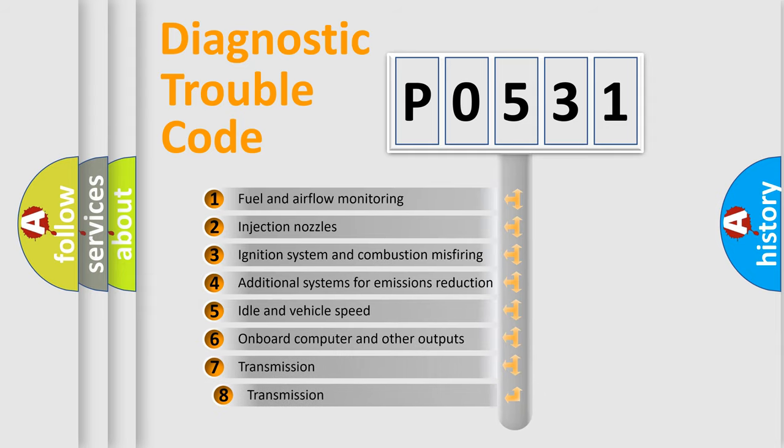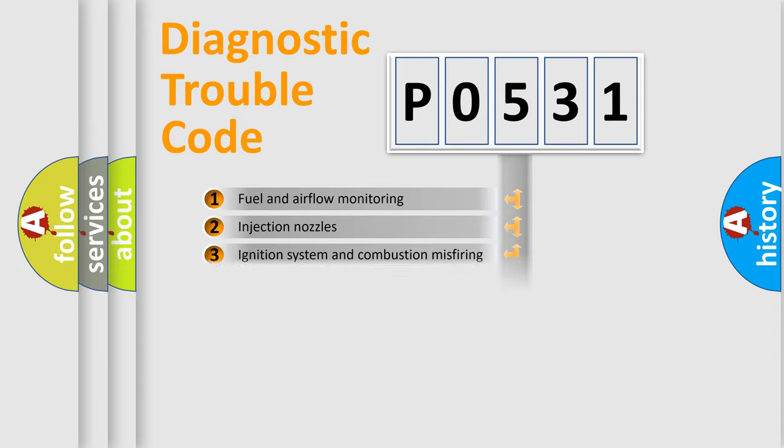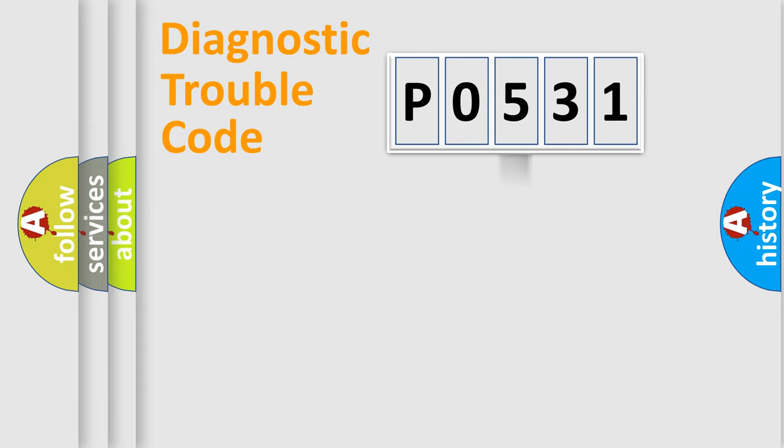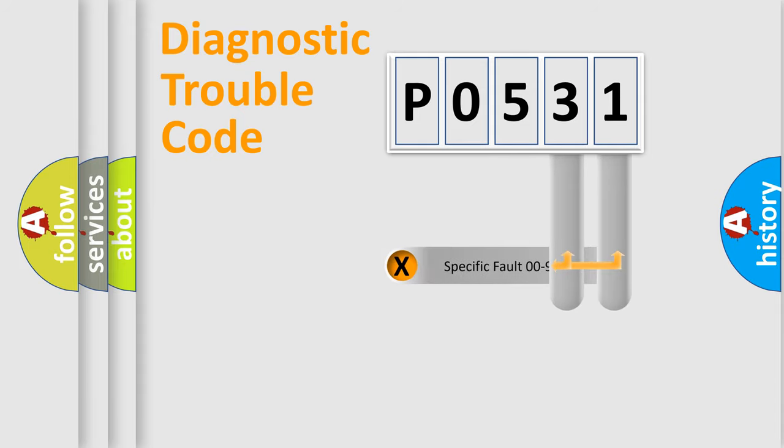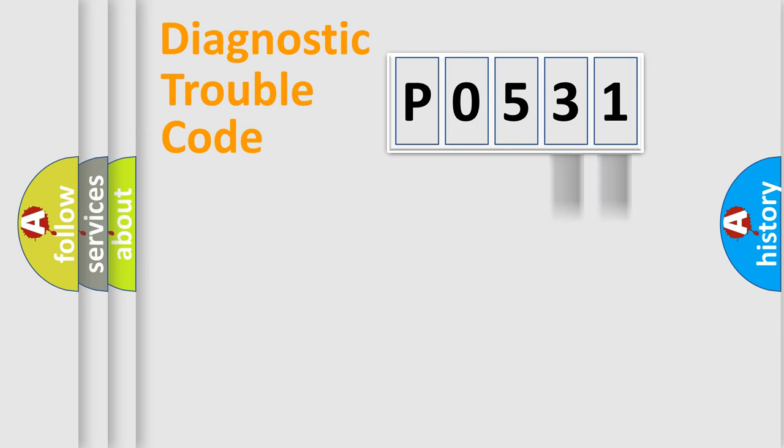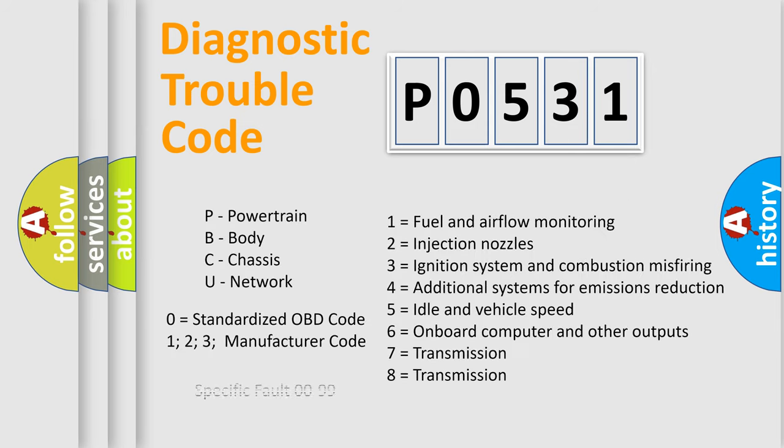The third character specifies a subset of errors. The distribution shown is valid only for the standardized DTC code. Only the last two characters define the specific fault of the group. Let's not forget that such a division is valid only if the second character code is expressed by the number zero.